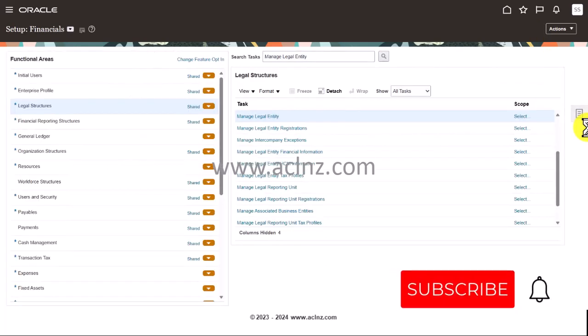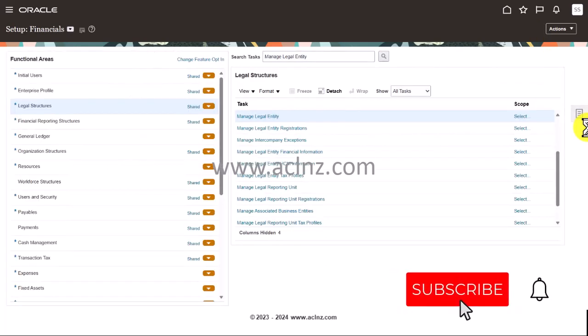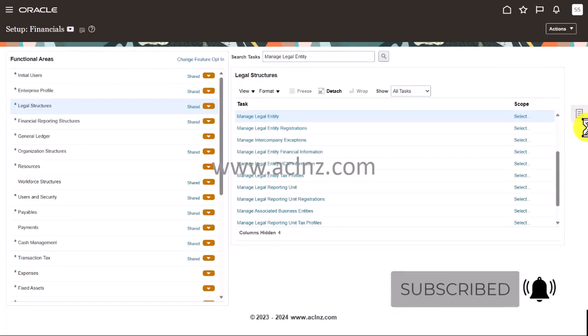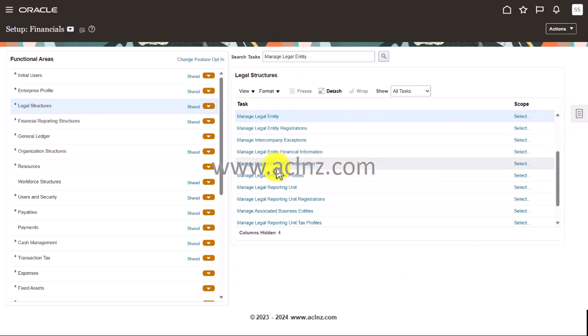And you're done by creating a legal entity. So in the next lesson I'm going to go into this particular task, manage legal entity HCM information, and we'll provide some more information over here.